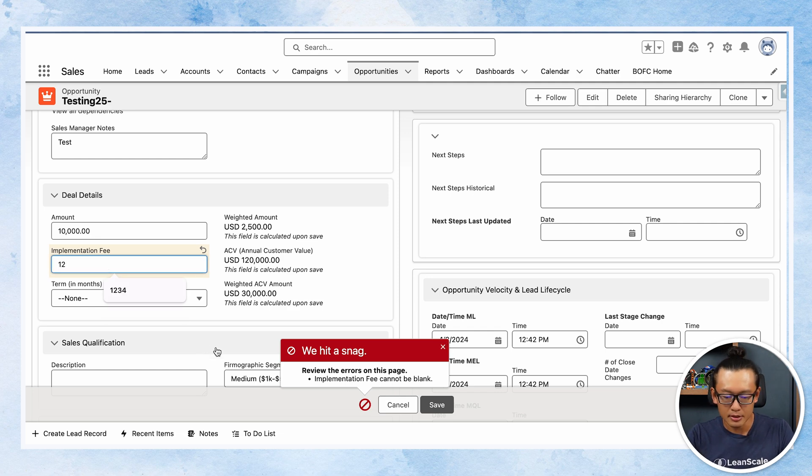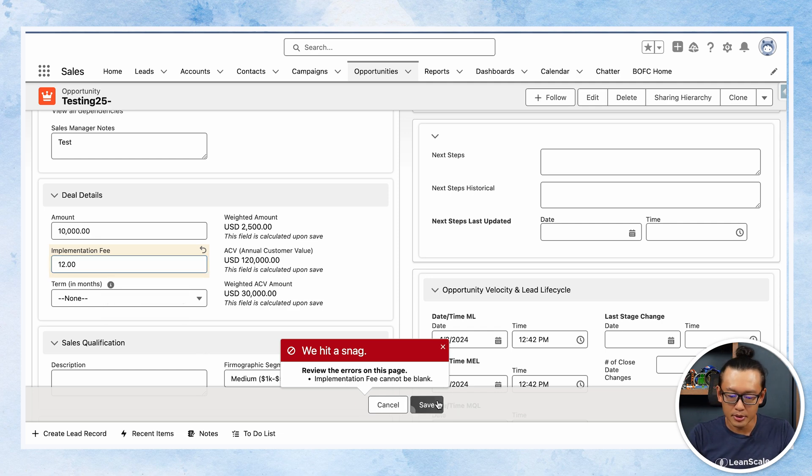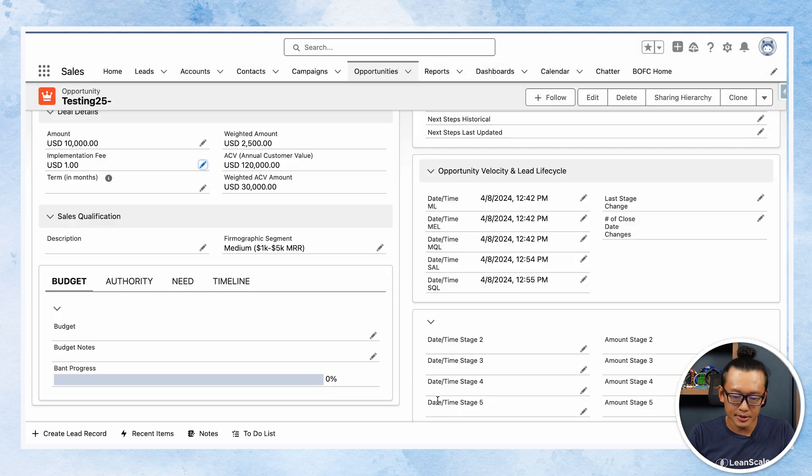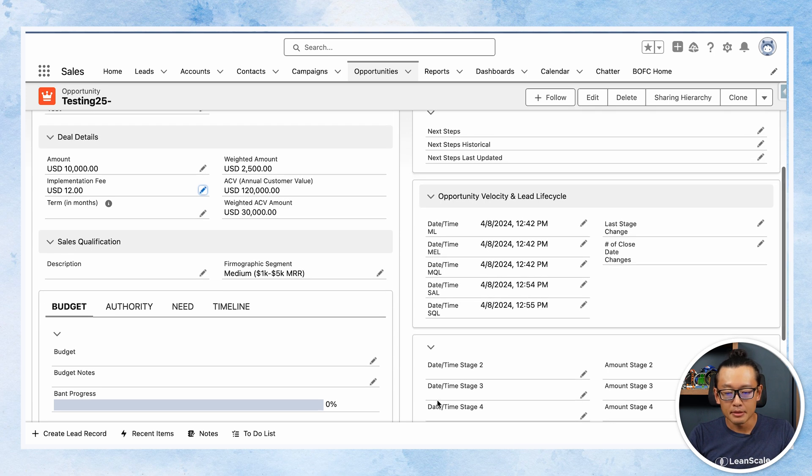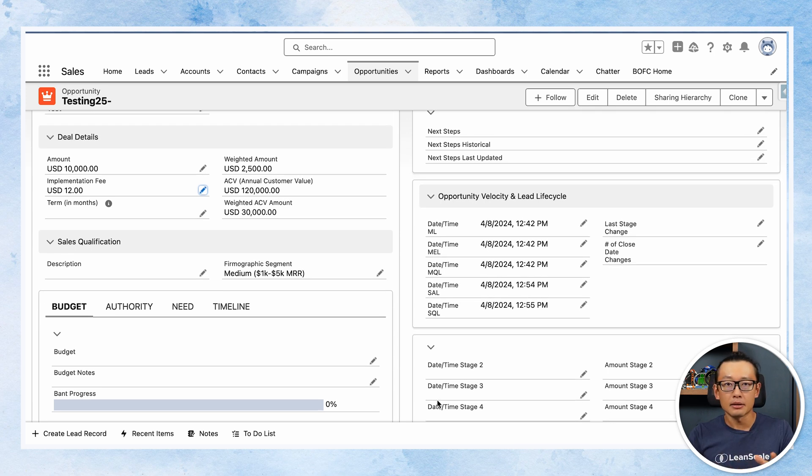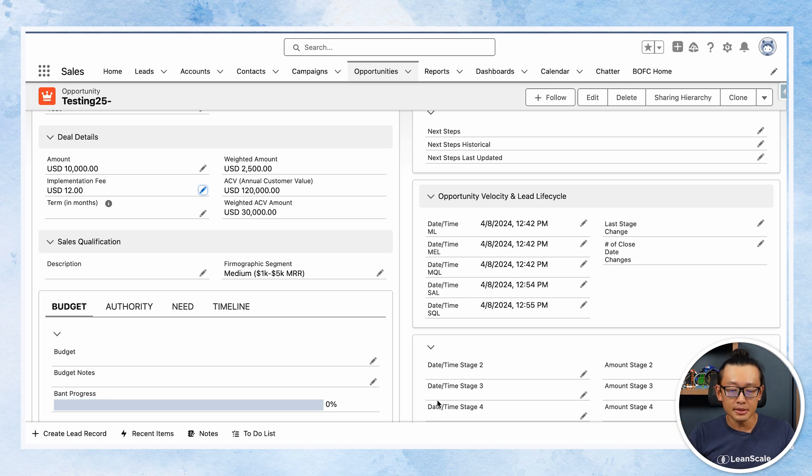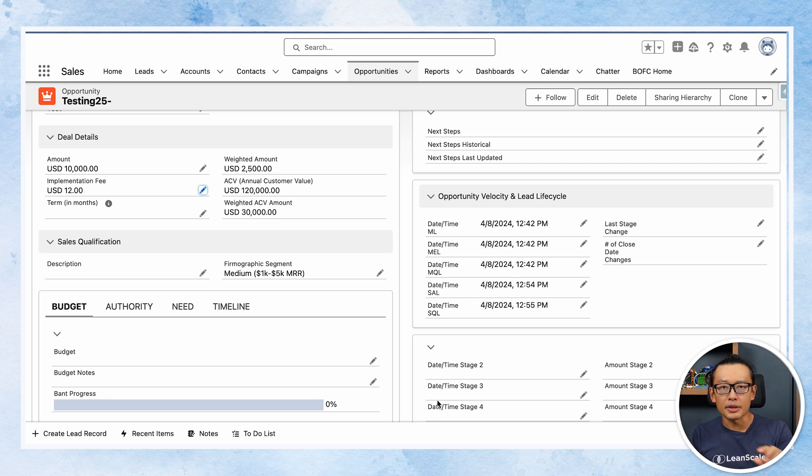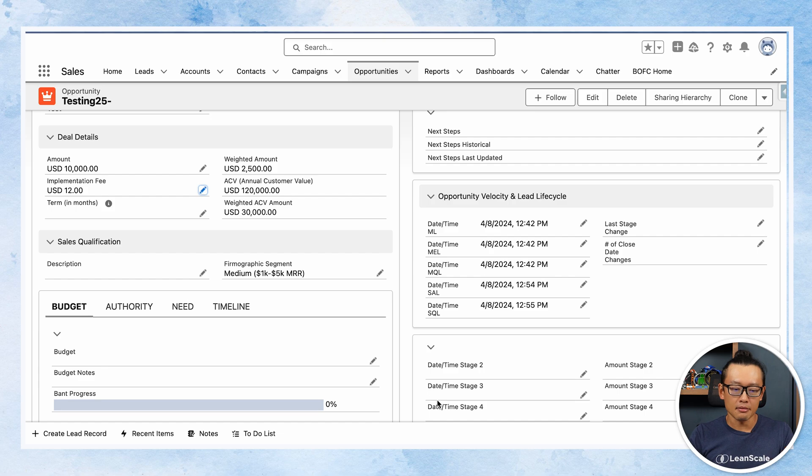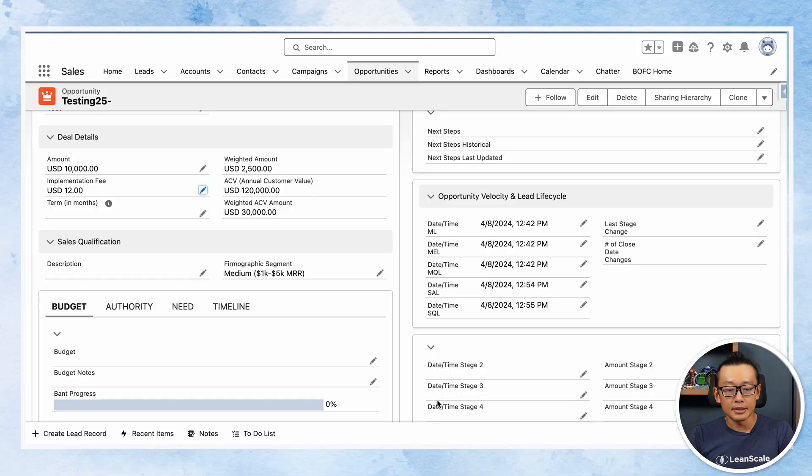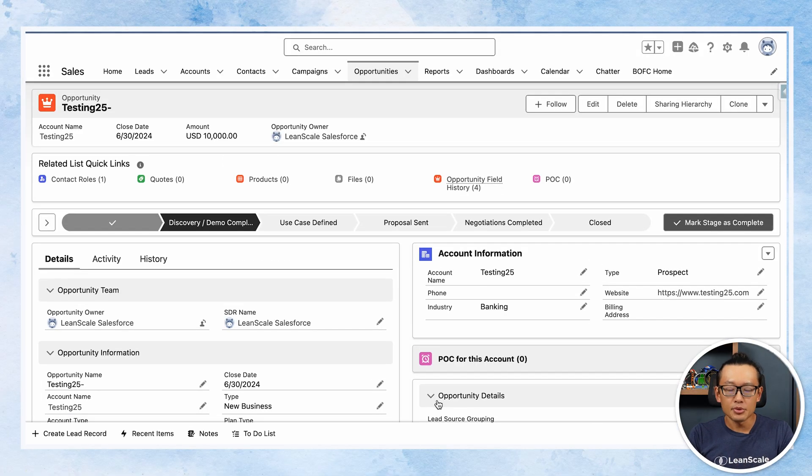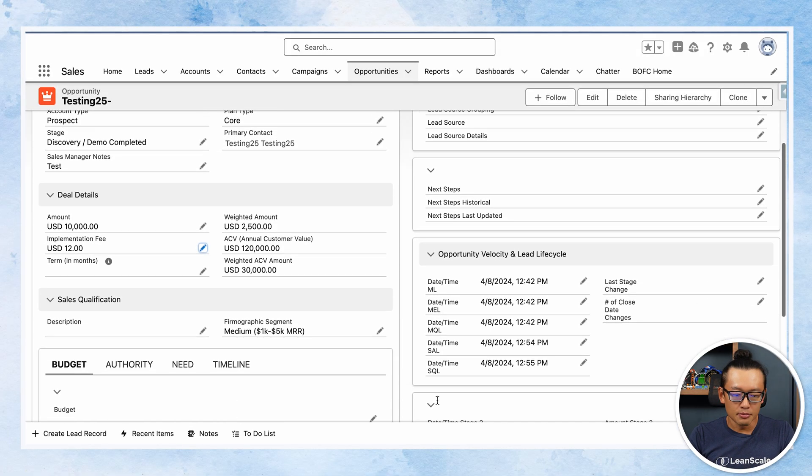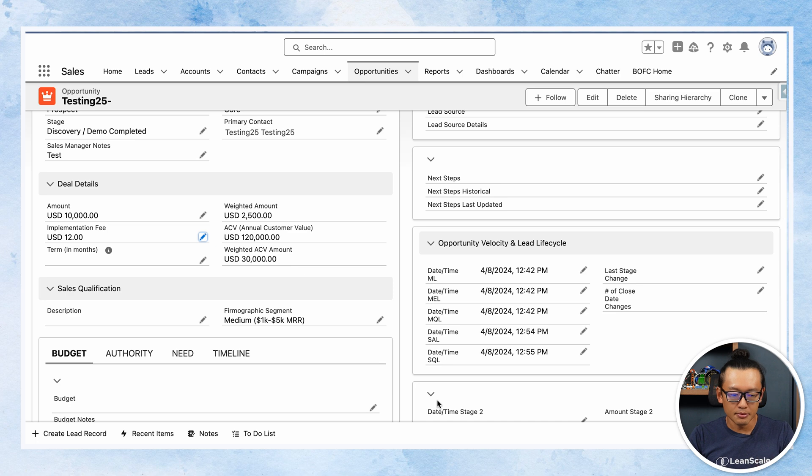I'm gonna put a number, save, and it's fine. But there are many cases where people that are not involved in the process need to just update a quick thing at the opportunity level and honestly they don't need to see this validation rule. It doesn't make sense for their role in this opportunity. They're not even responsible to know the implementation fee.